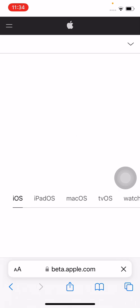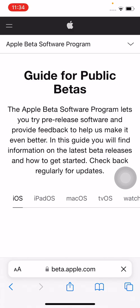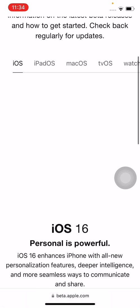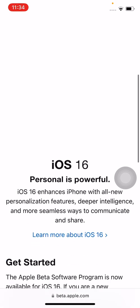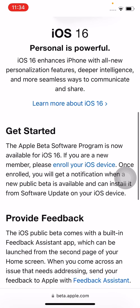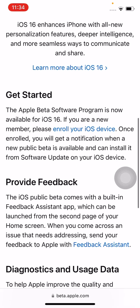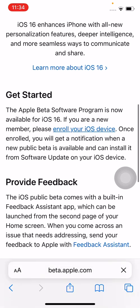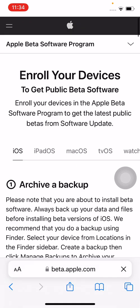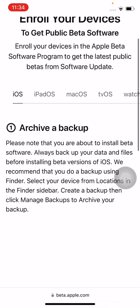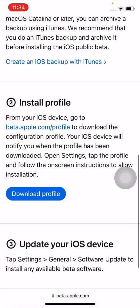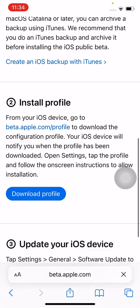After you log in your Apple ID, tap on iOS and scroll down. Tap on enroll your iOS device, scroll down and tap on download profile.